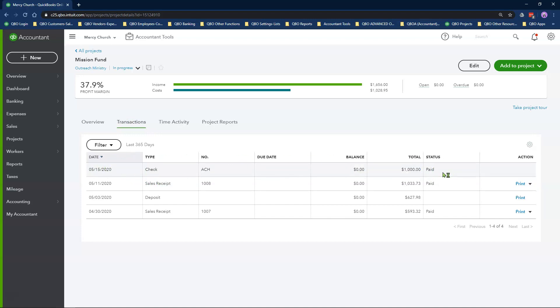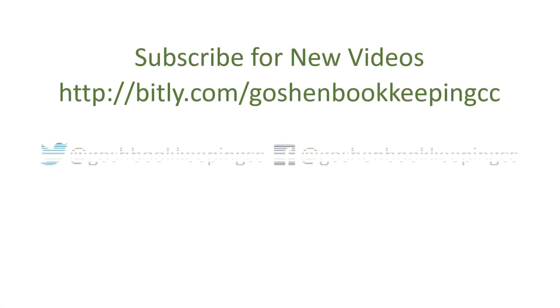In an upcoming video, I will show you how to record the release of restricted funds when they are used in QuickBooks Online. So make sure you hit the bell icon and subscribe to my channel so you get a notification when I upload that video. Thank you.